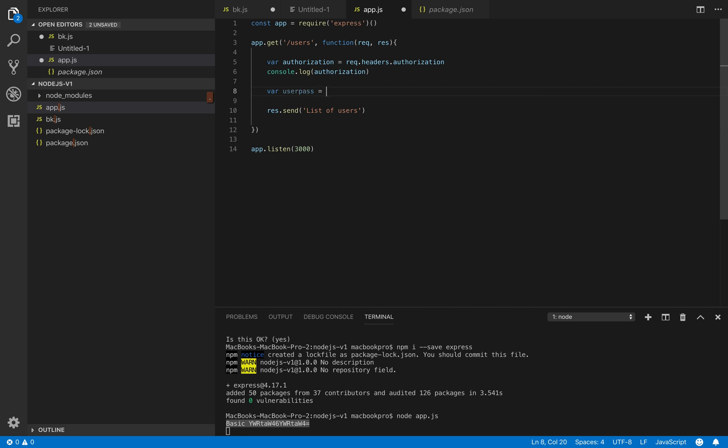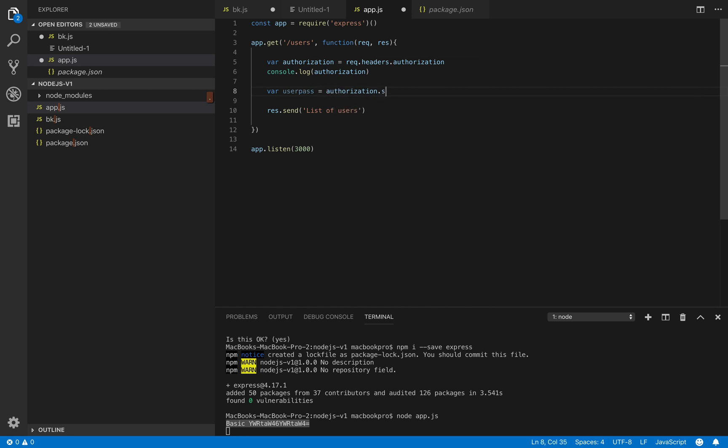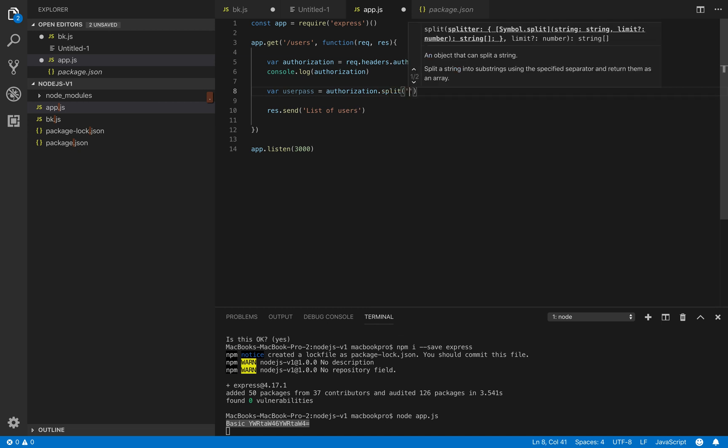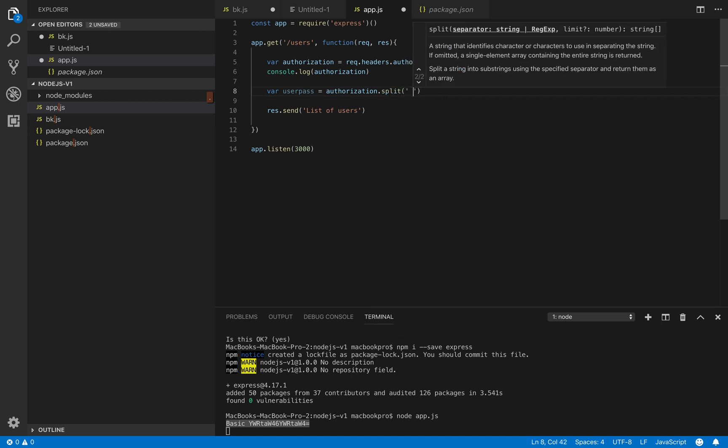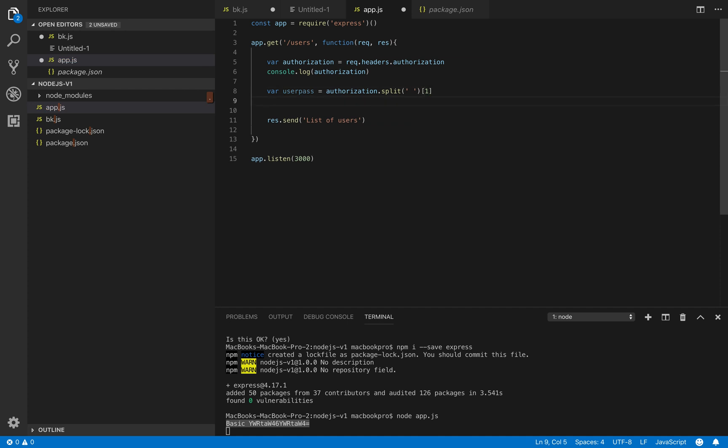So what we do is we say authorization and split. We split it by a space and we only get the second part, so one. We can even do the console log to see but it's not important.